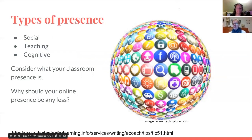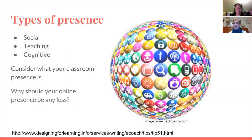I think that's really spot on. When we think about the affordances that we offer students through online education, it can be surprising how vast and how deep that can run. So let's talk a little bit about establishing presence in our online course. We're going to talk about three main types of presence: social, teaching, and cognitive.